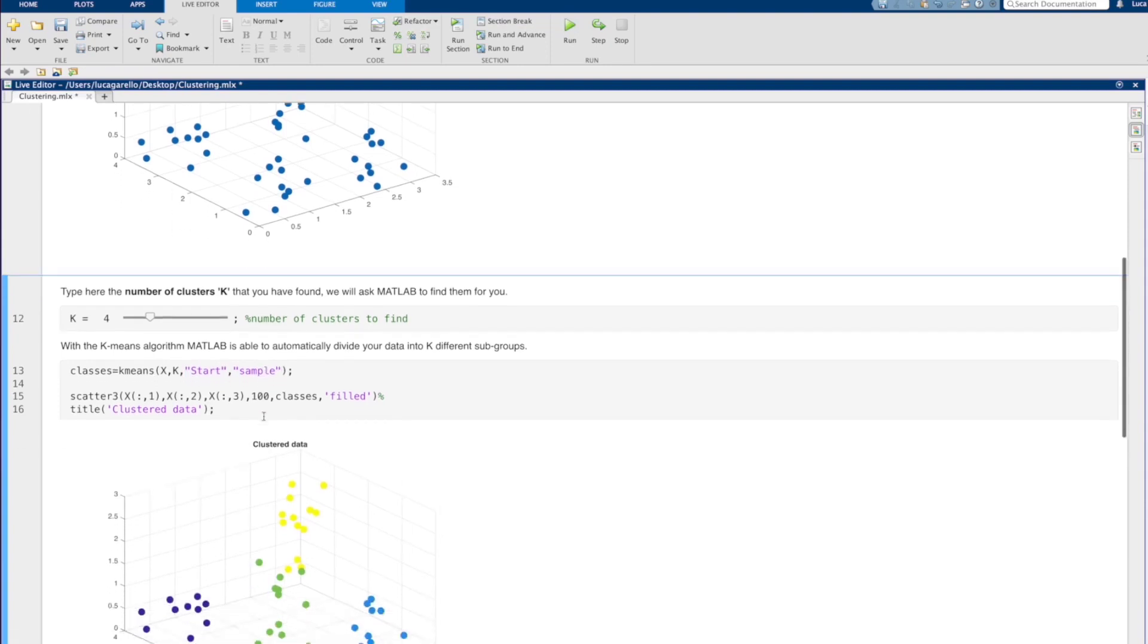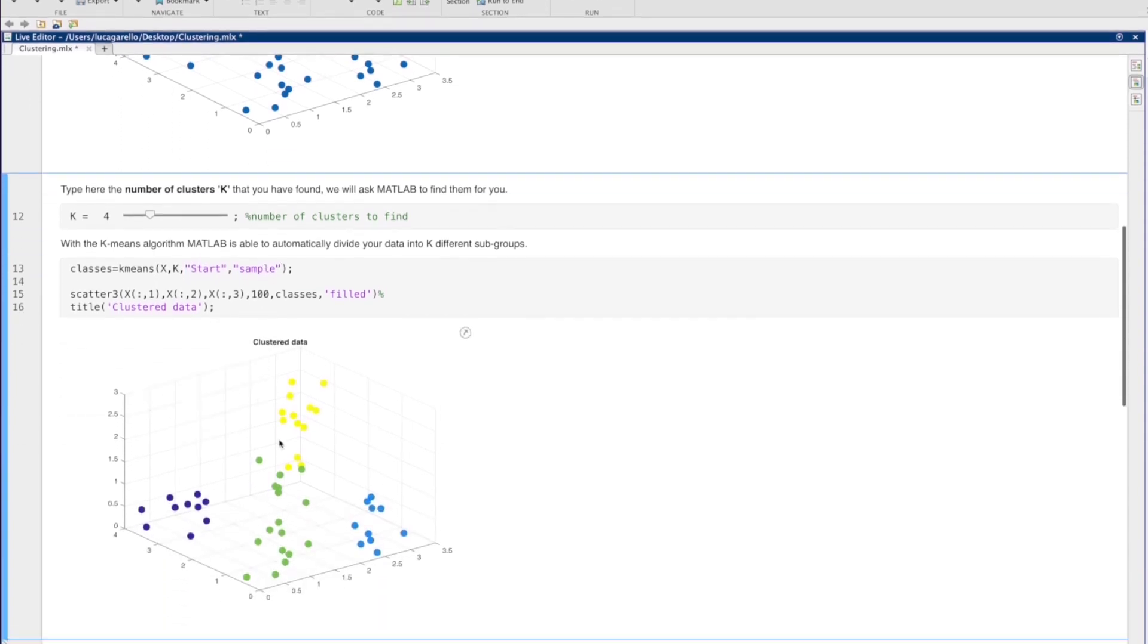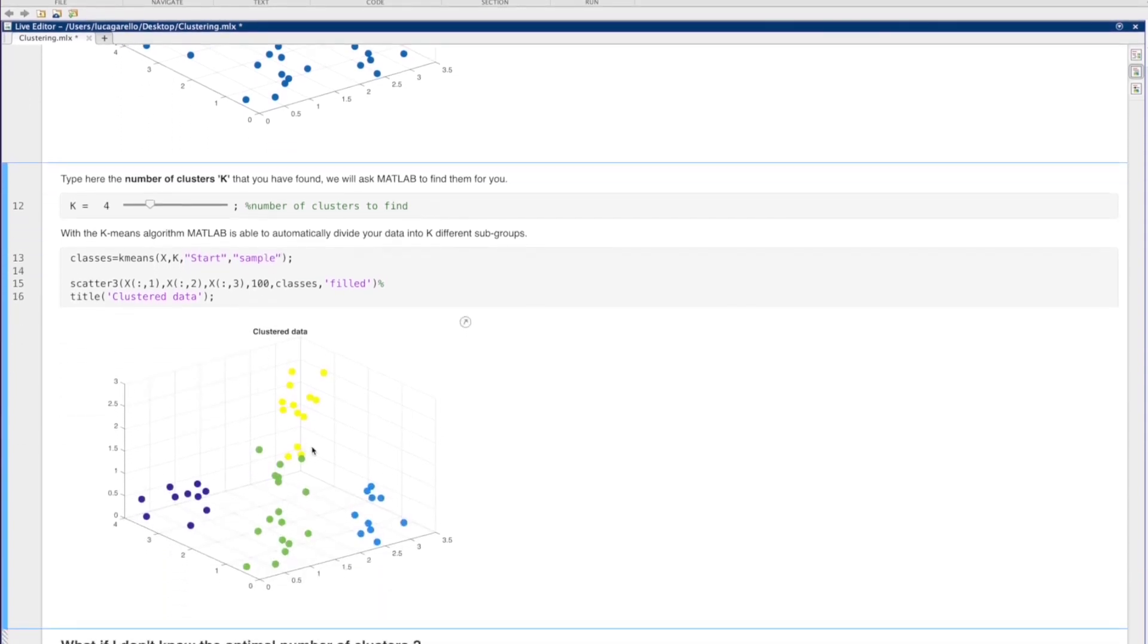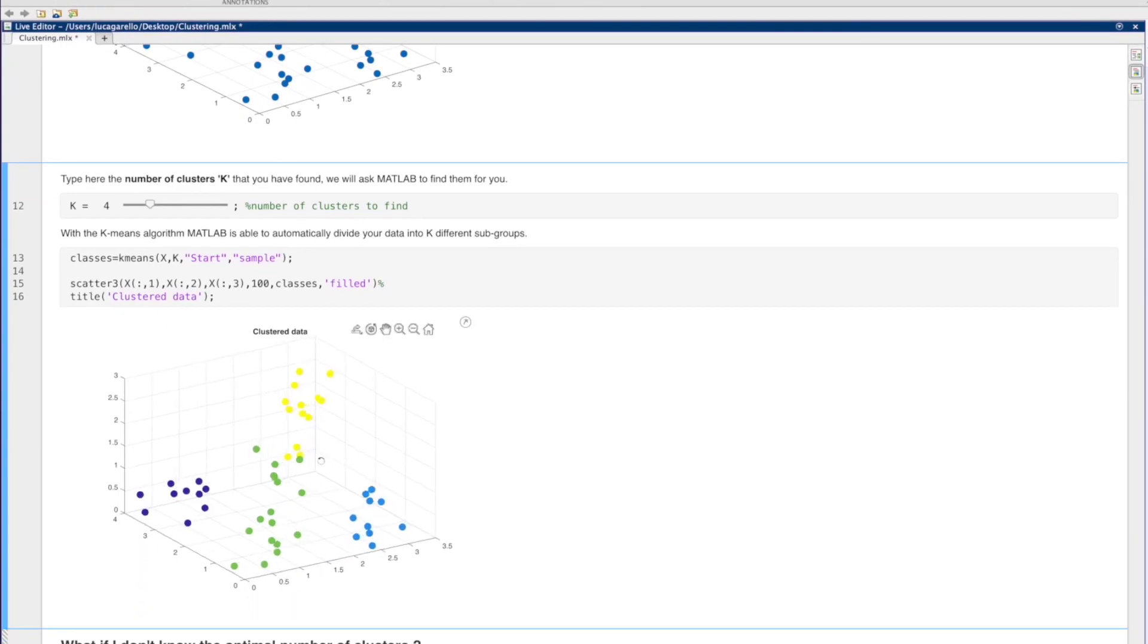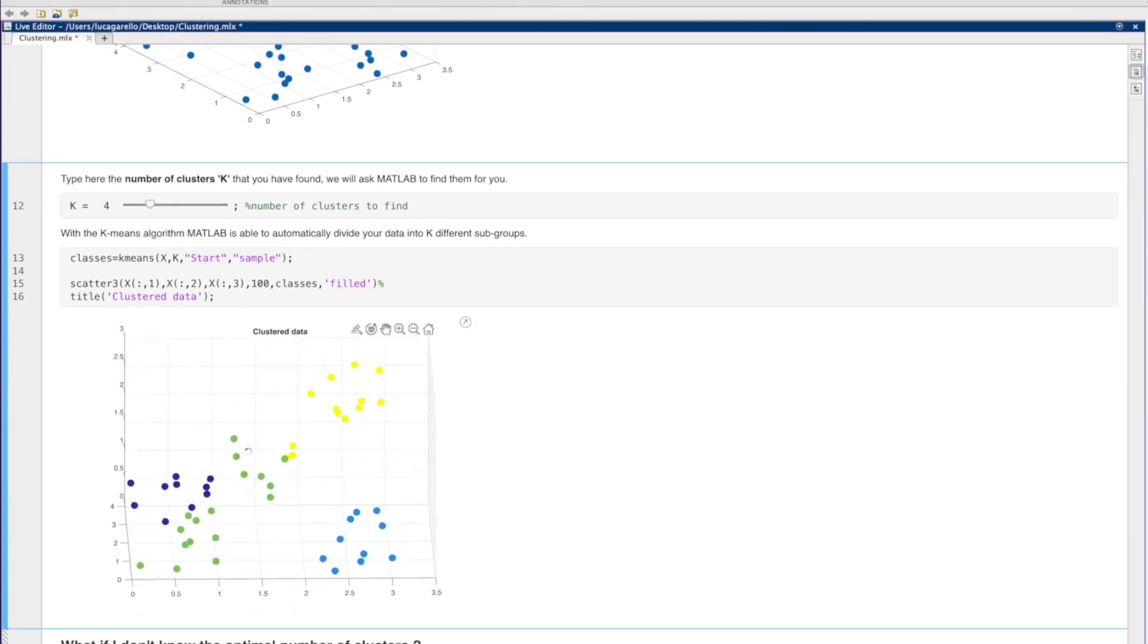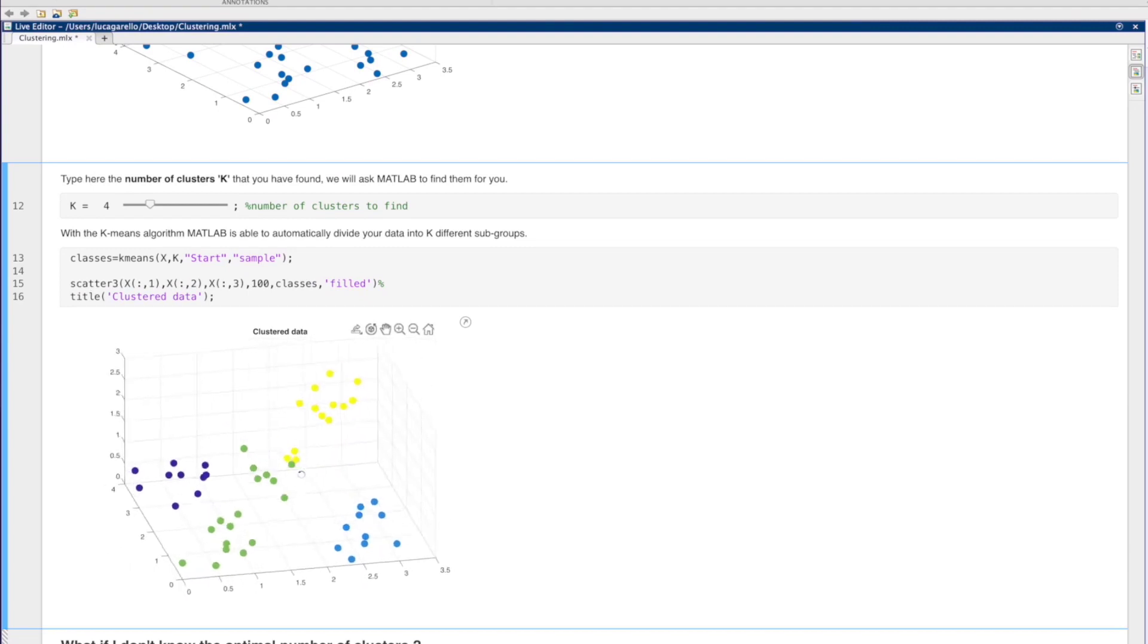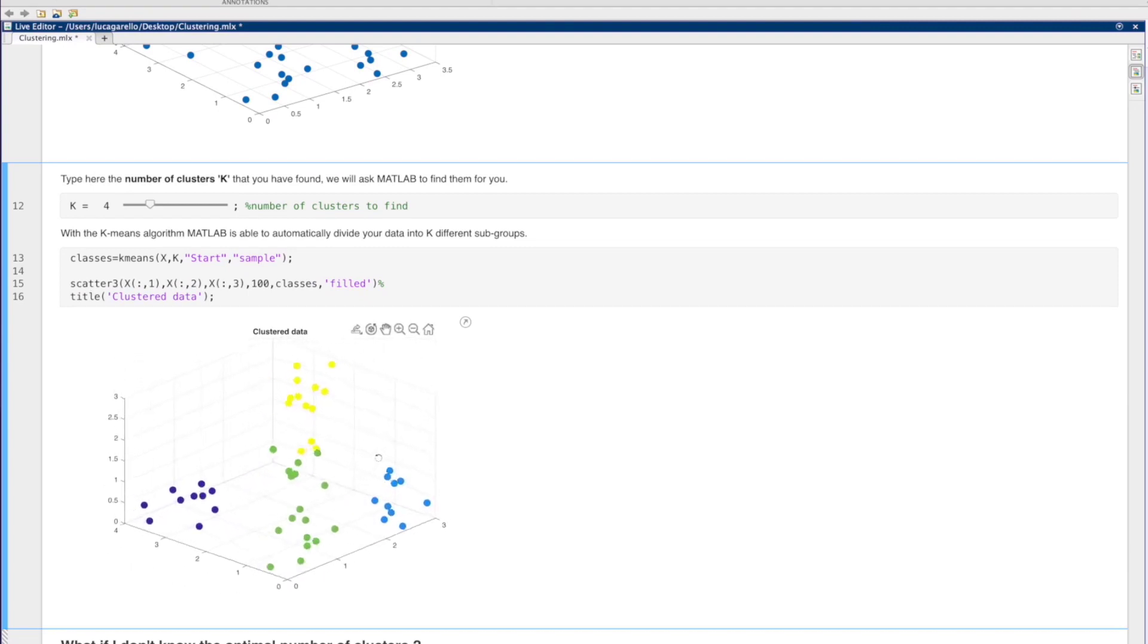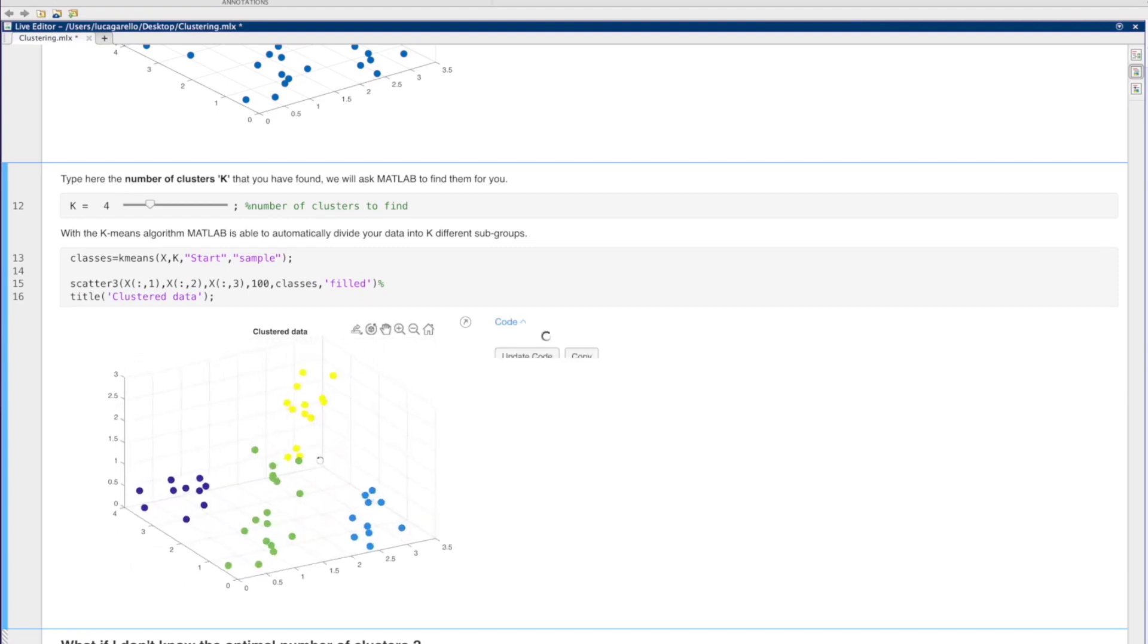We can also visualize the data using the scatter function we have seen before. Are you happy with the clustering? If not, you can always change the value of k.